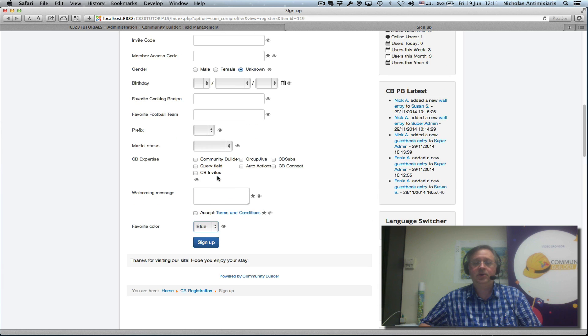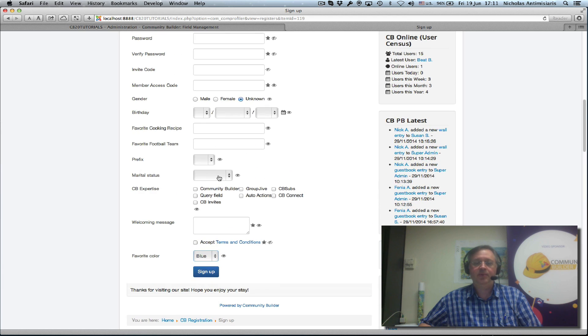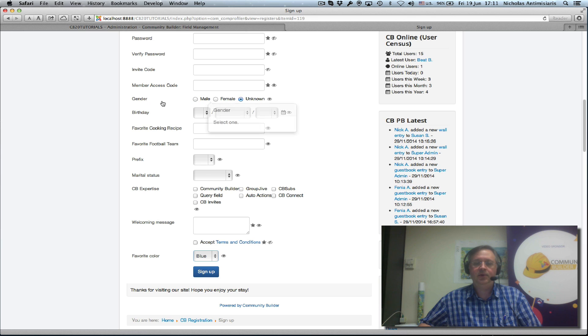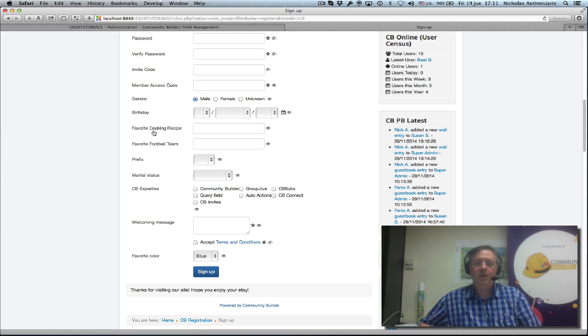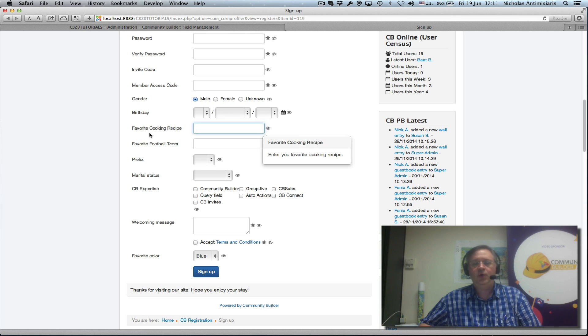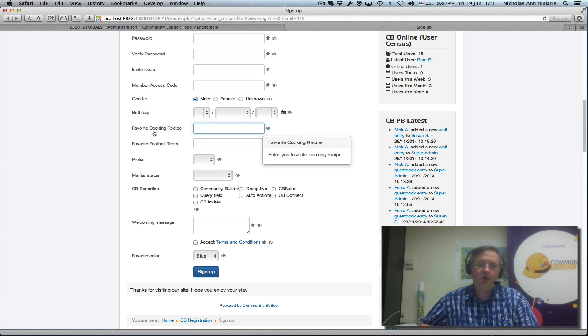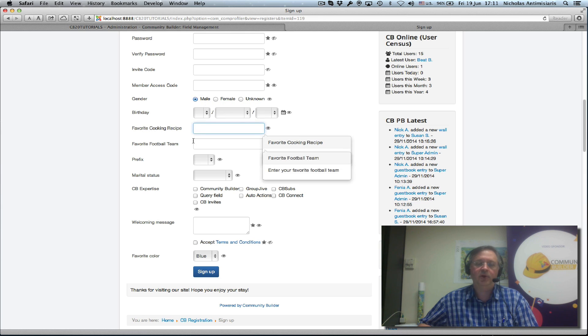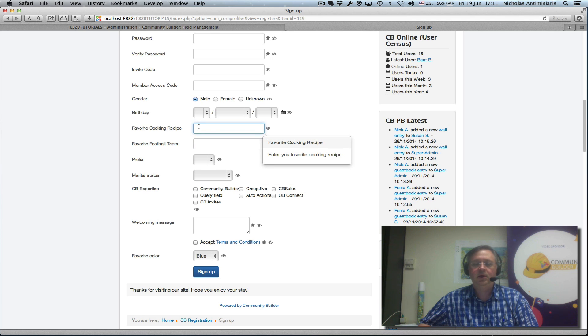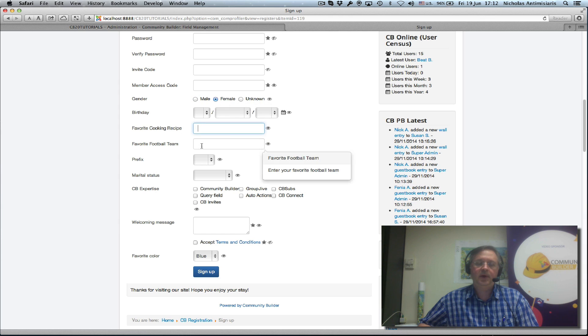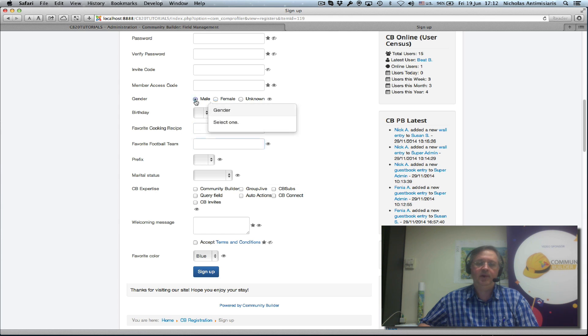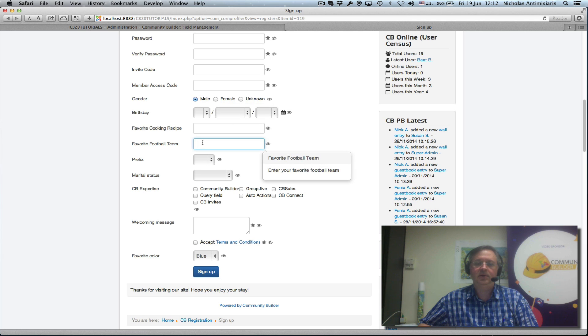So let's show another example here where we're working off a radio field, a gender field for example: male, female, and unknown. We have these two other fields here, favorite cooking recipe and favorite football team. Now let's assume we really want to show the favorite cooking recipe only if female is selected and the favorite football team only if male is selected.